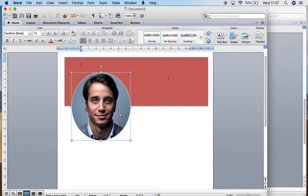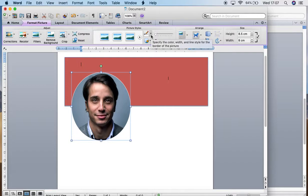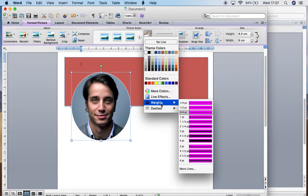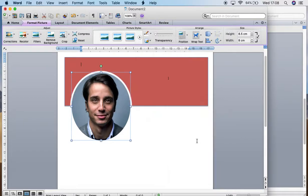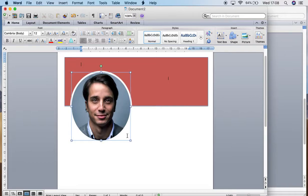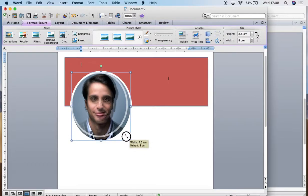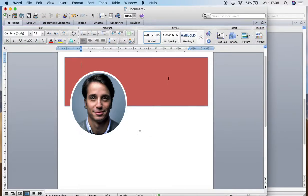So once again, I'll double click, but this time I'll go on the drop down menu and I'll go to weights. That will give you the different types of weights you can use for the outline or for the border of the shape. I will go for six. And there you have it. You now have a shape with a border and an image inside it.